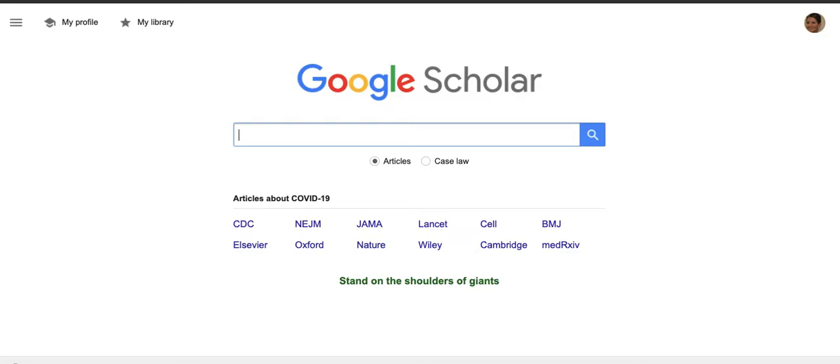My name is Norma Darien. In this video I will show you how to connect Google Scholar to the library's databases.